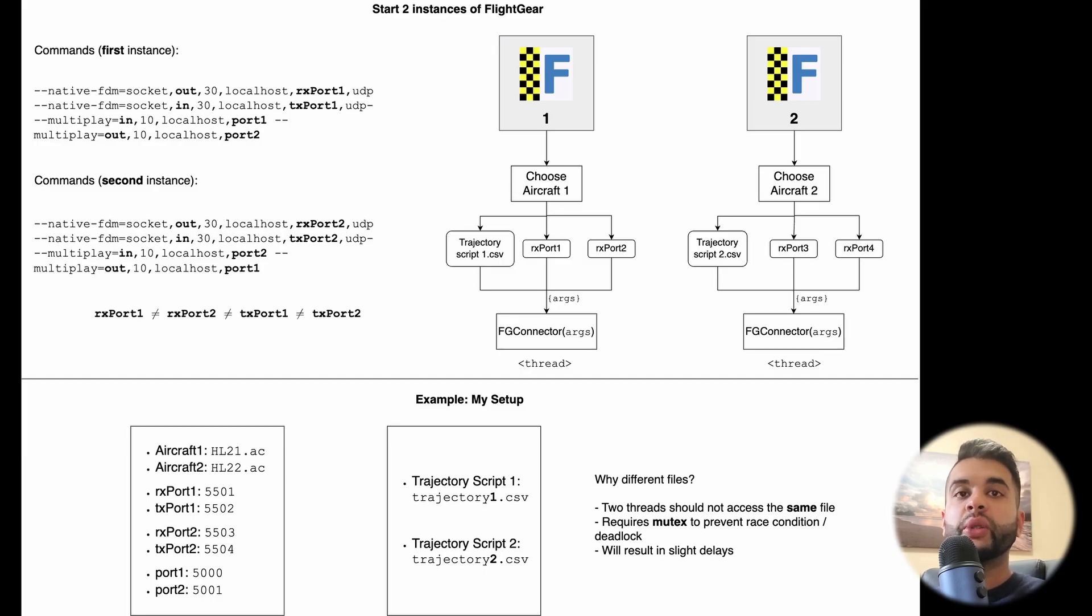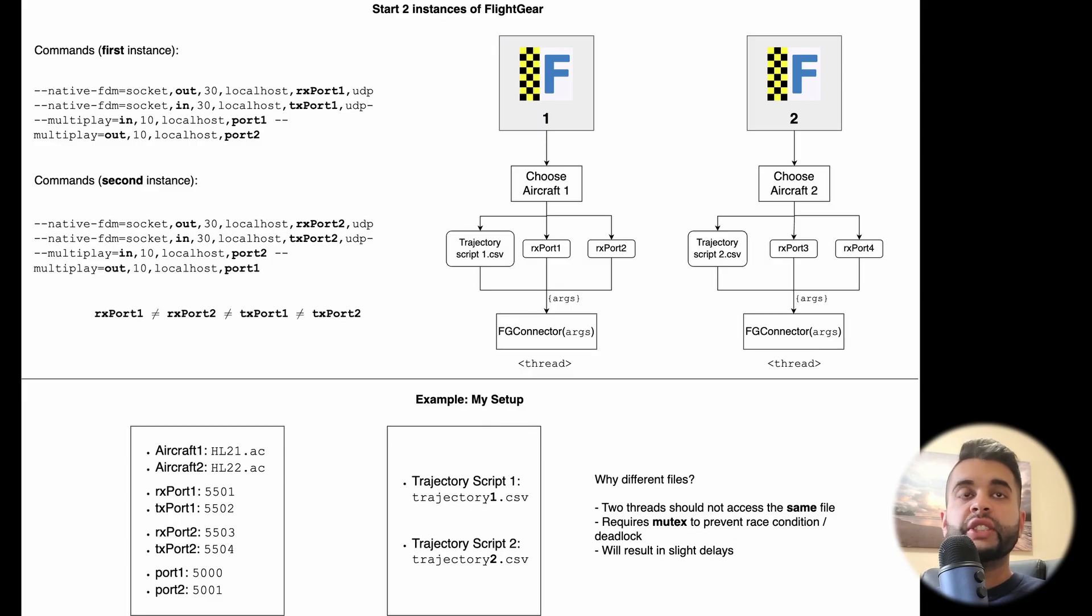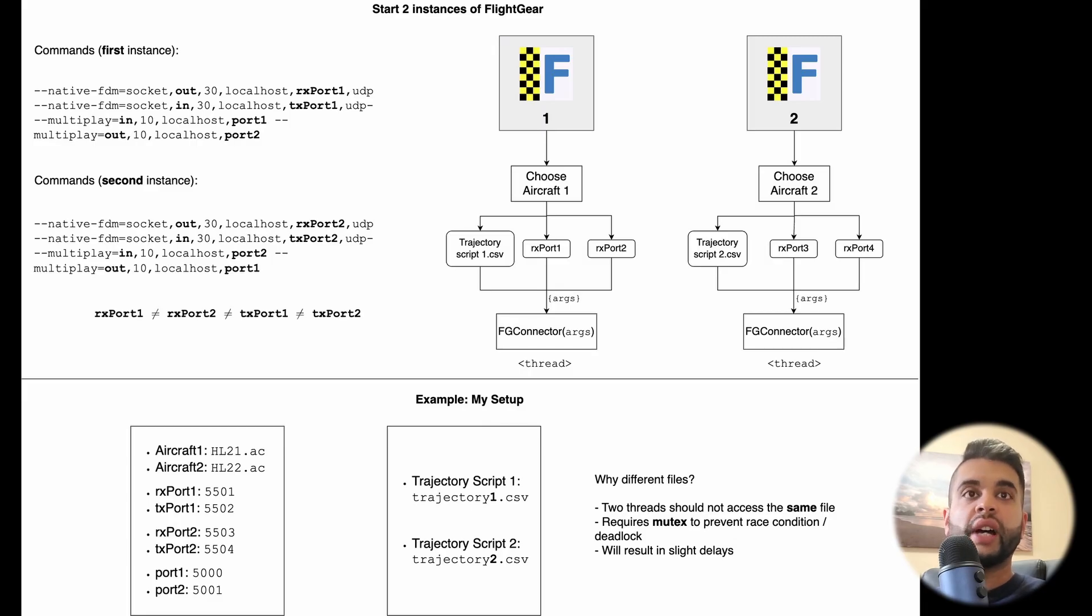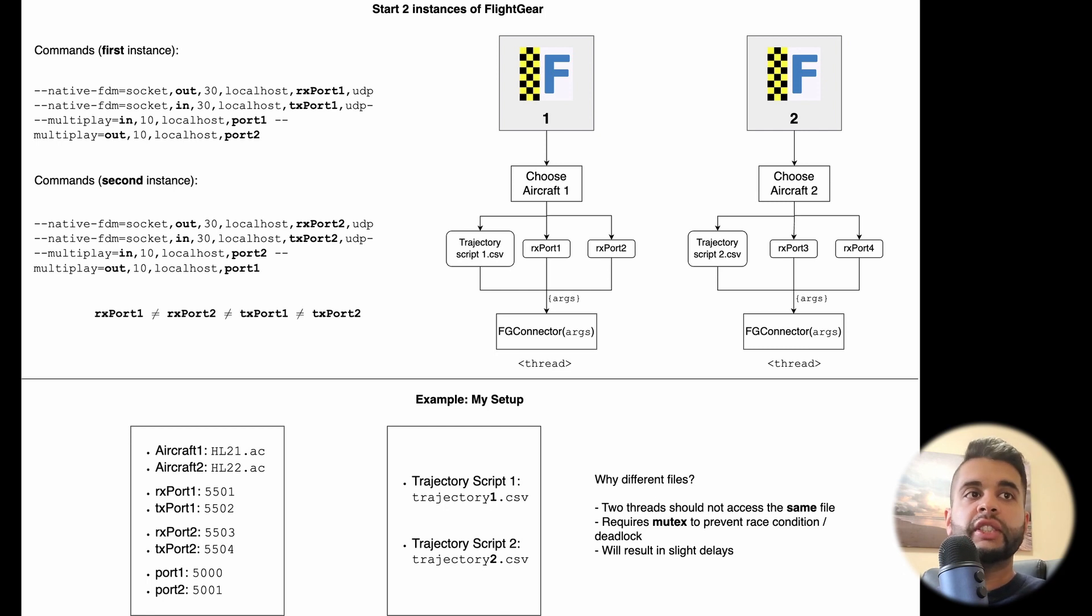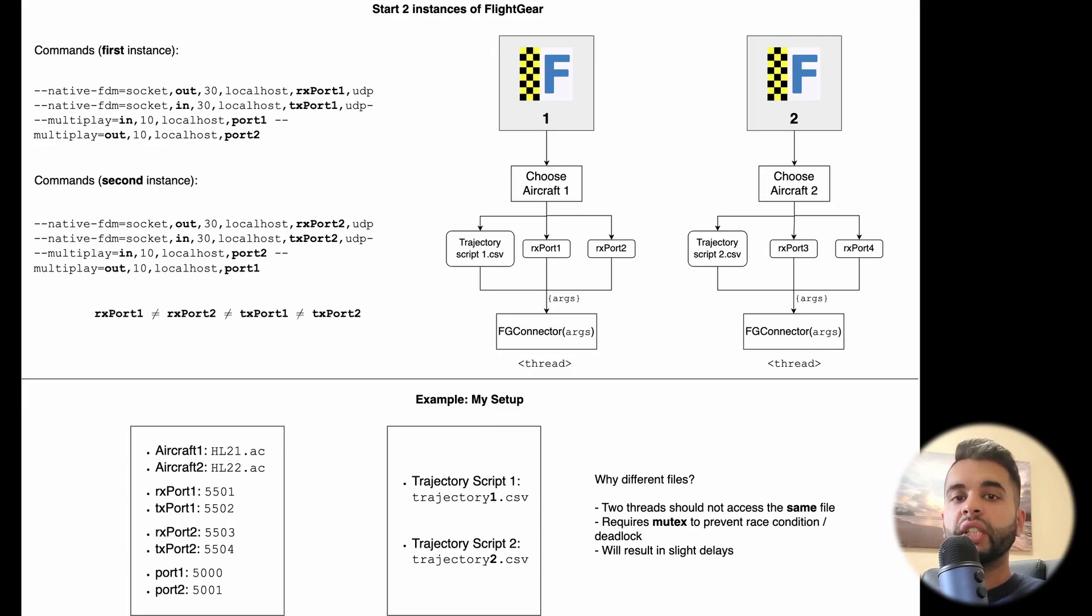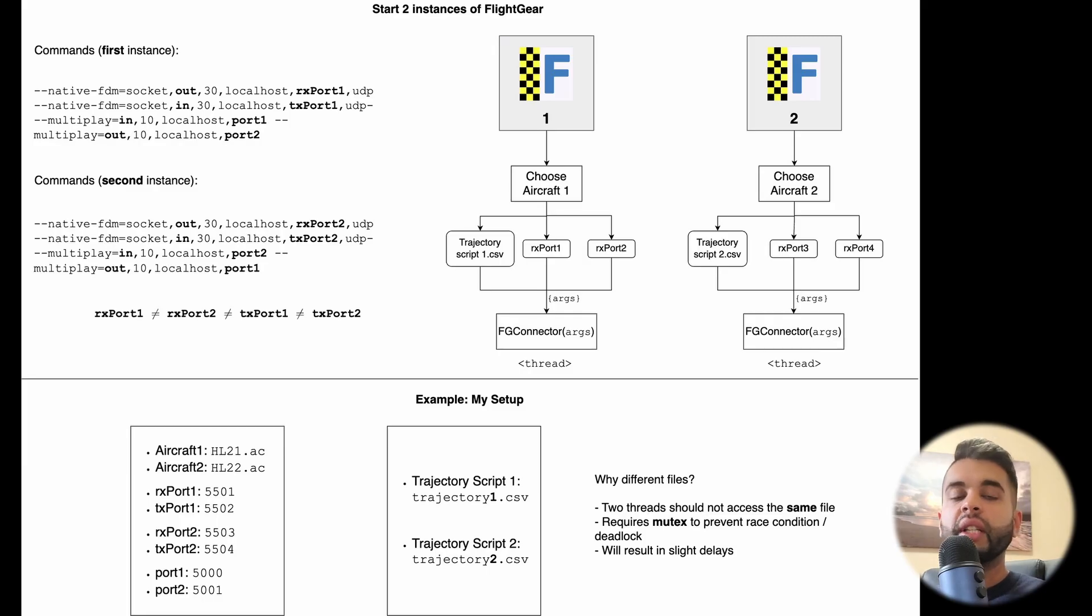You might be wondering, okay, how to actually do this, right? The first thing you do is you start two FlightGear instances and you choose your aircraft in them. You can have a different trajectory script for each one. You define your ports and you can spawn a class. So we'll be using the Python multi-threading feature to do this and I will show you that later how it's done.